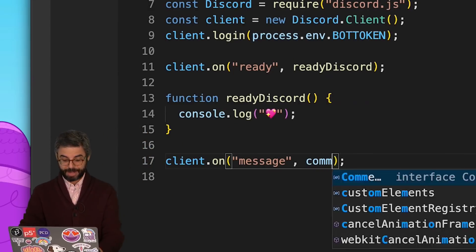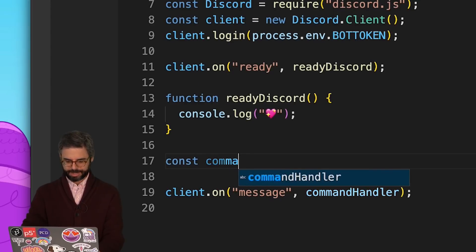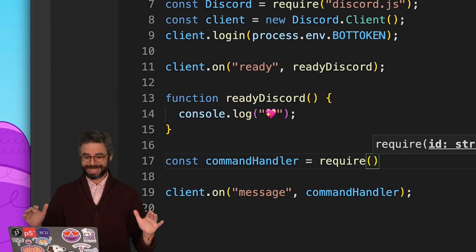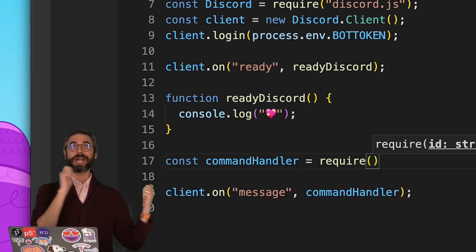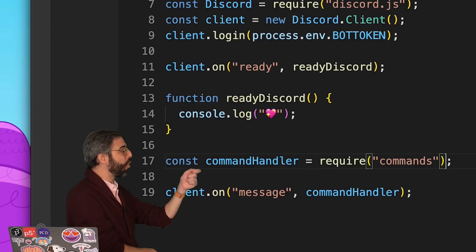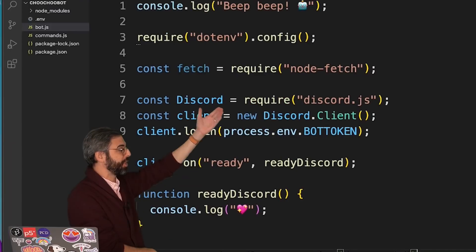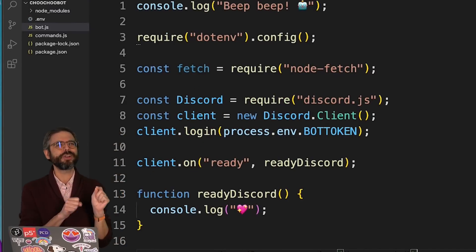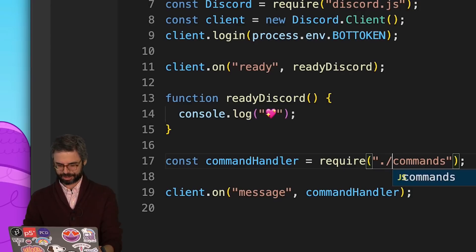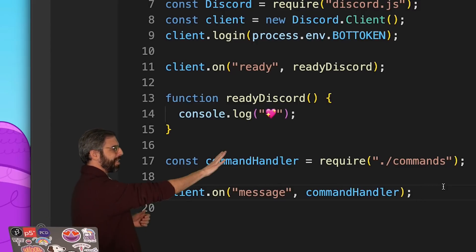Let's call this commandHandler. I want that to be commandHandler, so I'll say: const commandHandler = require('./commands'). The dot-slash is important — without it, Node looks for a proper installed node module like discord.js or node-fetch. The dot-slash tells it to look locally instead. So commandHandler equals require commands, and now I can say client.on message, commandHandler.